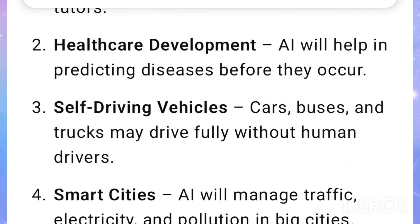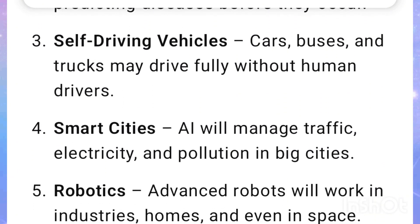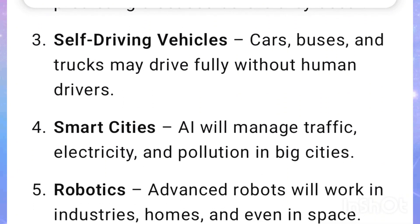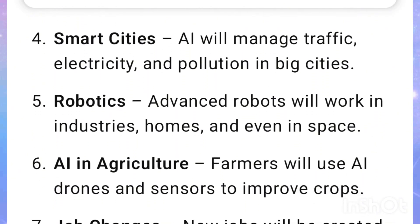Healthcare development: AI will help in predicting diseases before they occur. Self-driving vehicles: Cars, buses, and trucks may drive fully without human drivers. Smart cities: AI will manage traffic, electricity, and pollution in big cities.